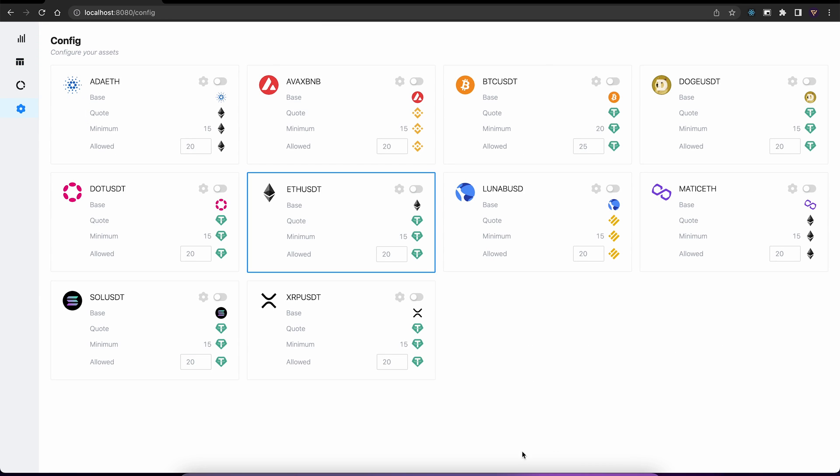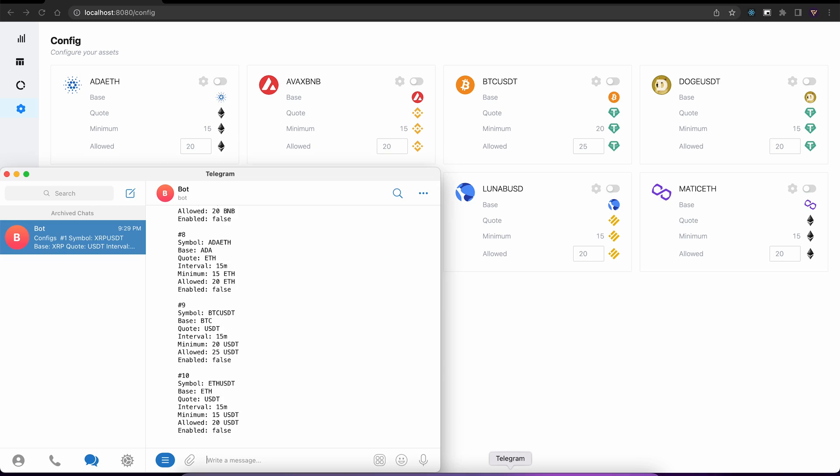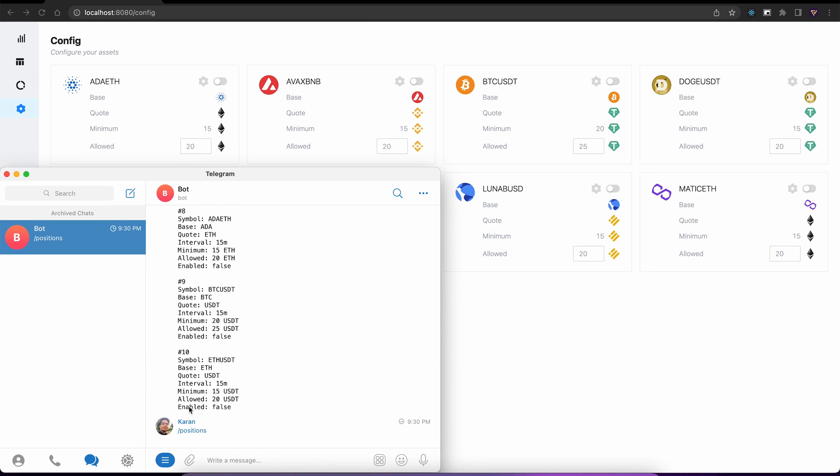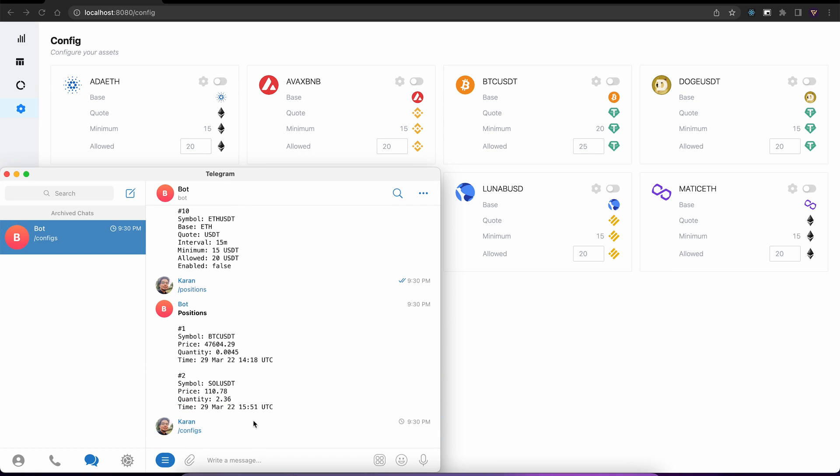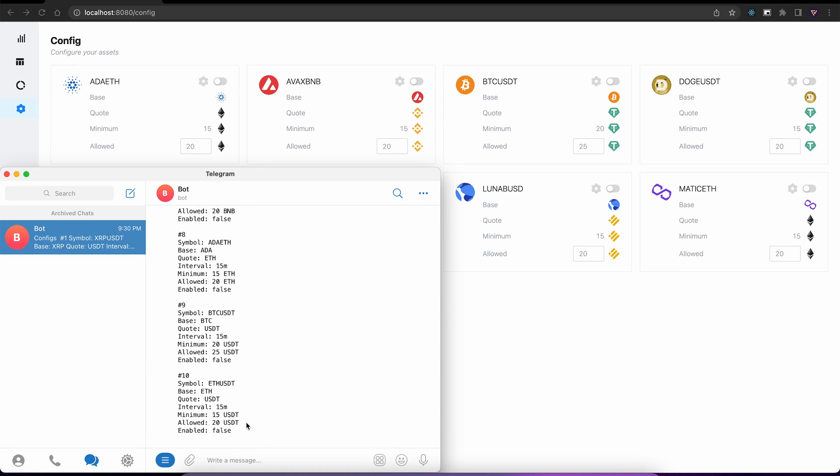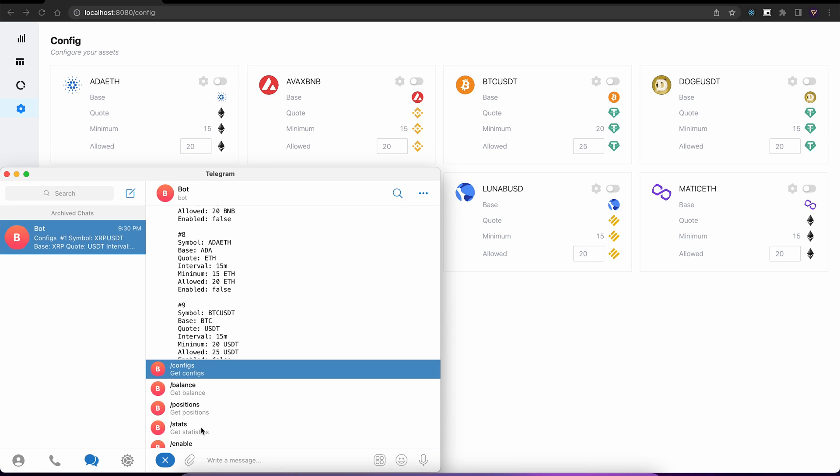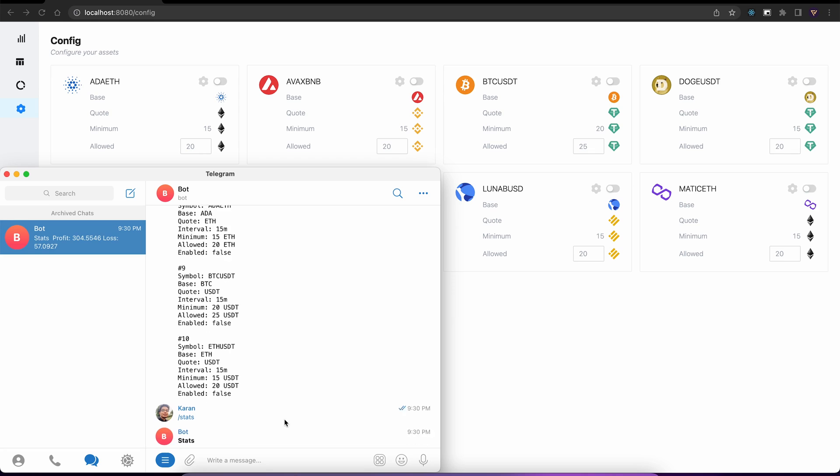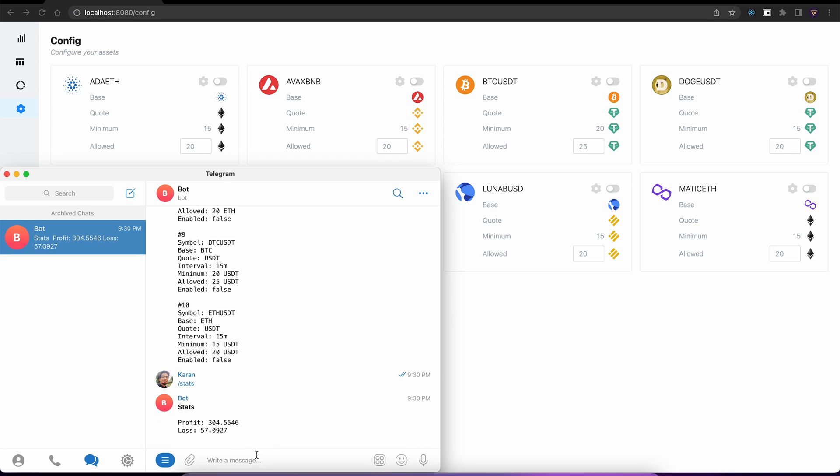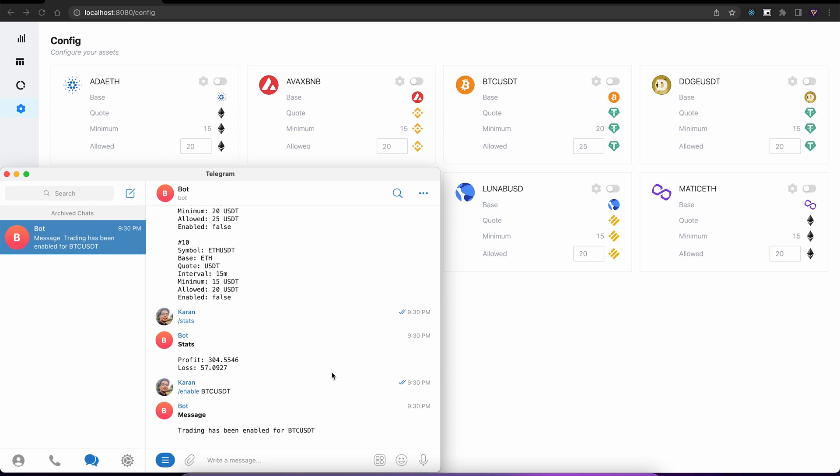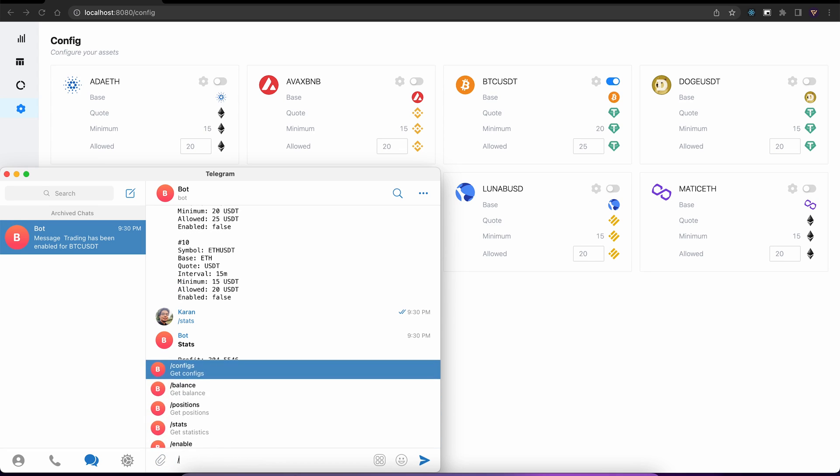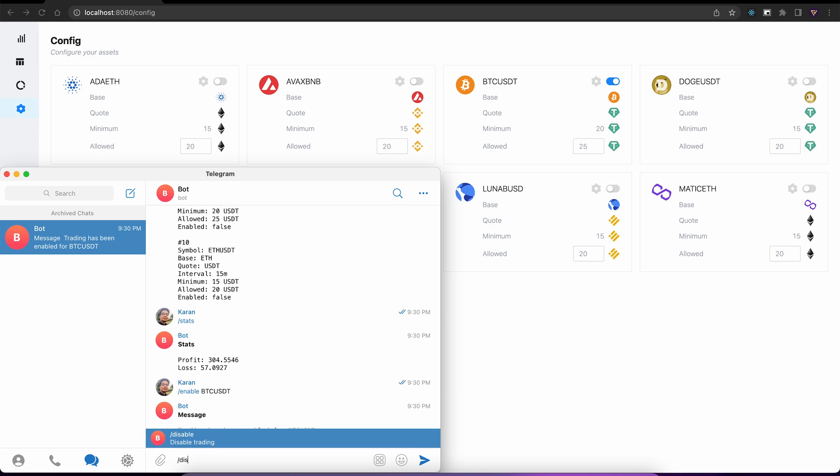Next, we have our telegram interface, which allows us to control the system without the UI. It comes with lots of predefined commands, such as getPositions, getConfig, getStatistics. Let's enable trading for a symbol. And if we check the UI, the symbol was enabled. For now, I'll just disable the symbol.